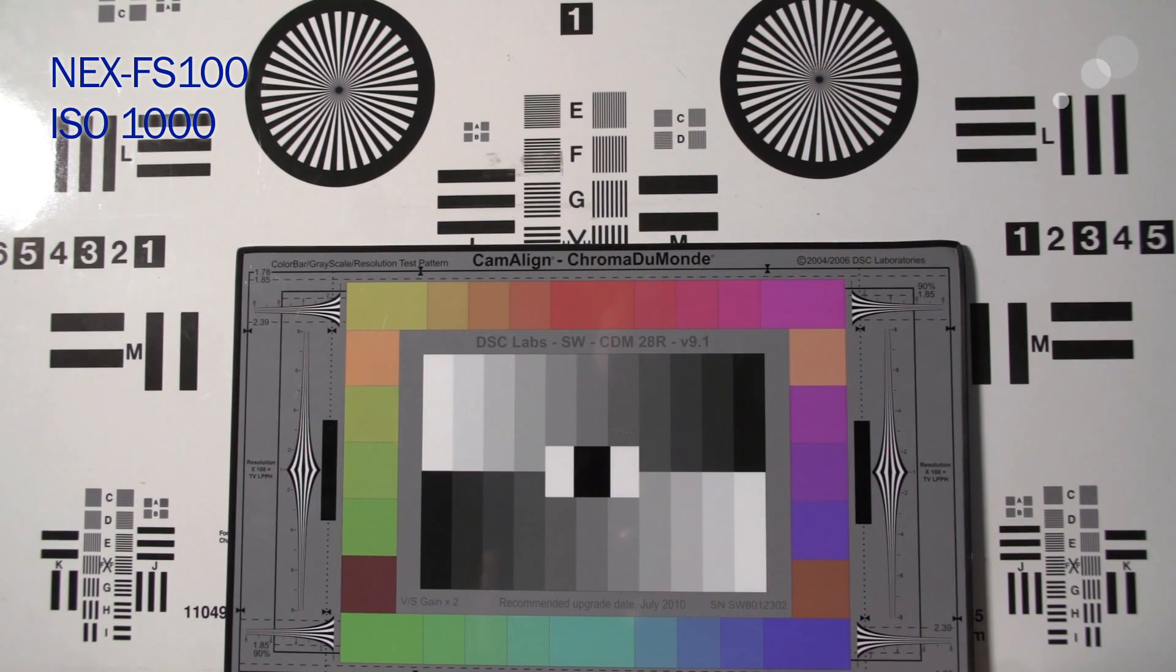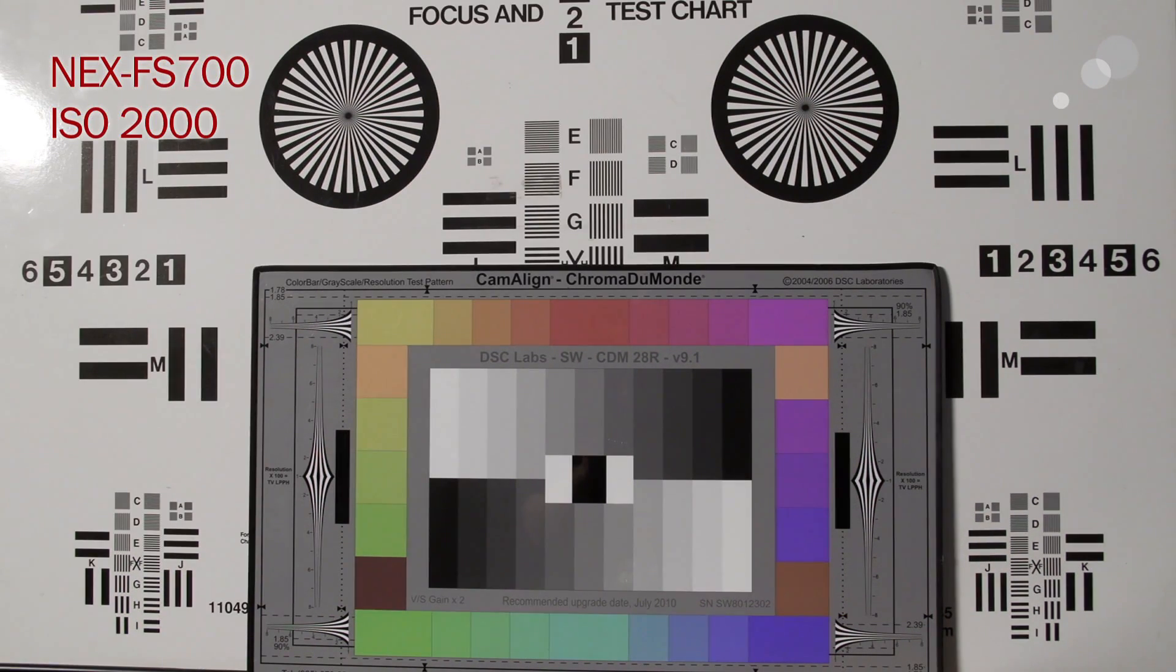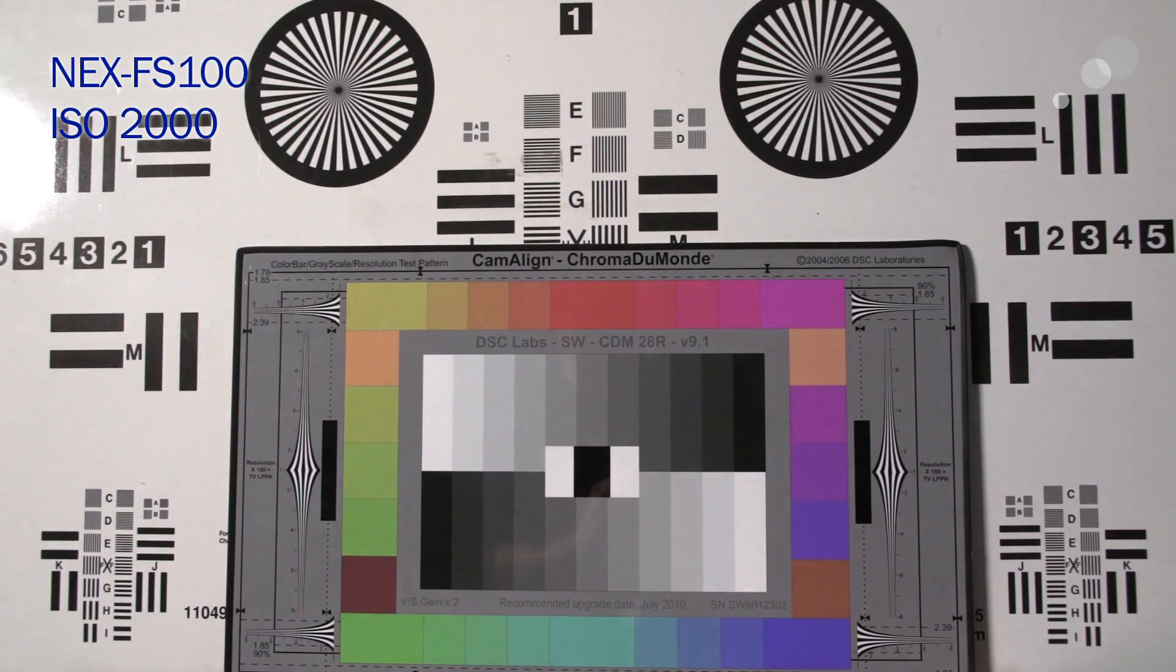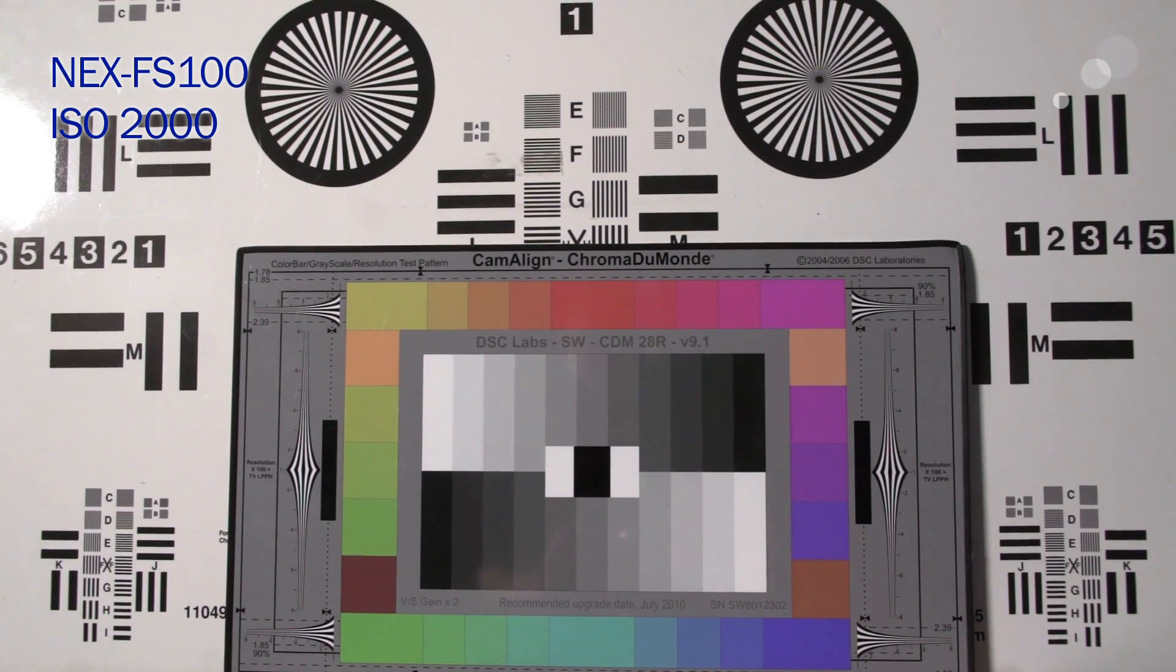Let's go to 2000. At 2000 we definitely have some noise introducing into the signal. However, definitely acceptable.